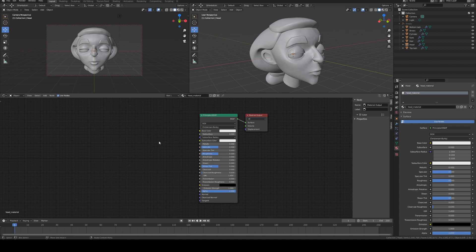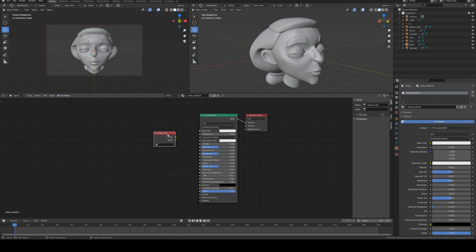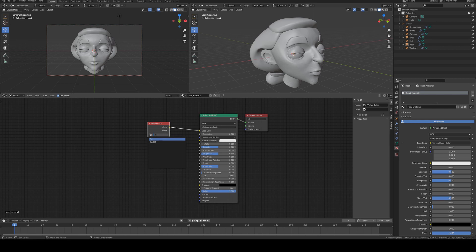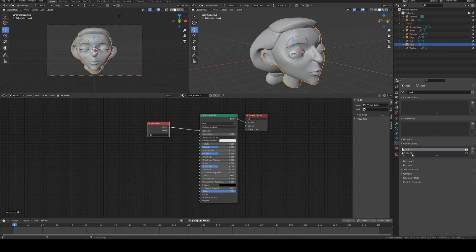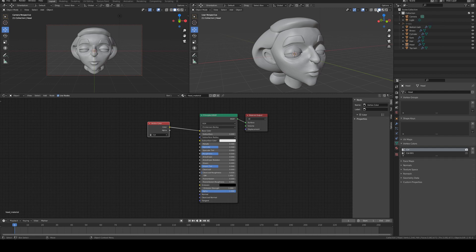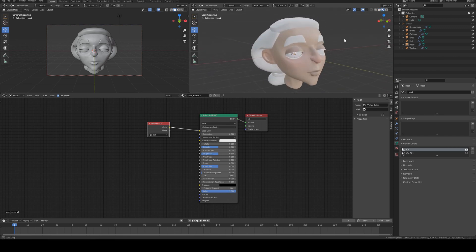In the material editor window, hit tab to search, type 'vertex color', select it, and run the color into the base color. It won't make a change until you tell the vertex color node what the vertex color is called. If it doesn't appear in the drop-down, go to object data properties with your mesh selected, scroll down to vertex colors — you'll see one called 'col' and one called 'col001'. We're going to use 'col'. Then click the viewport shading button to switch to materials and colors view.